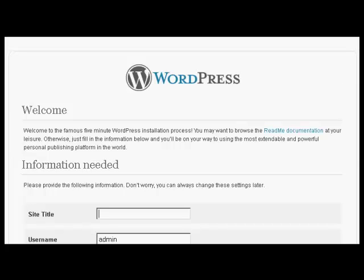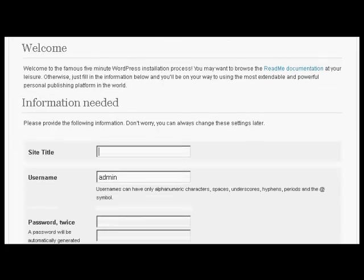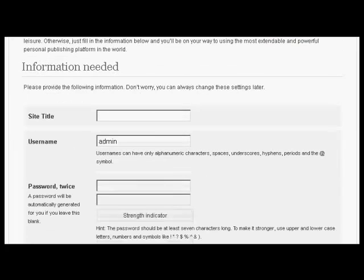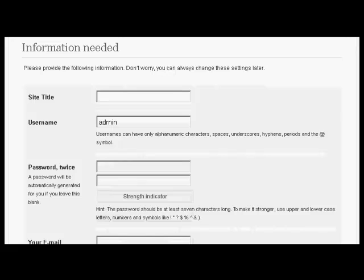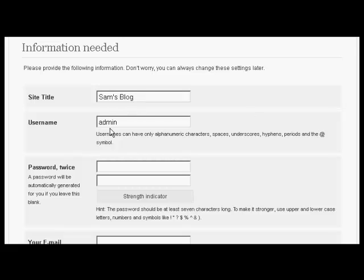So now I have to put in the information that we need. Let's call this Sam's blog. And pick a username. I'm going to call this admin. And then we have the password. So just type that in now.